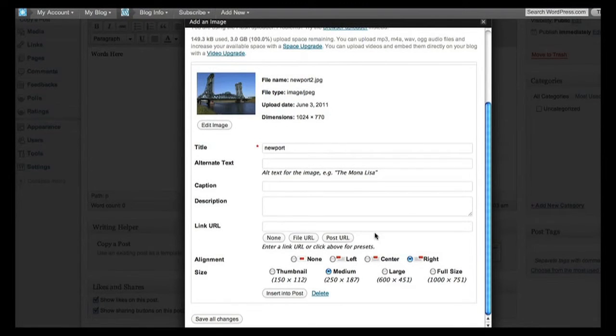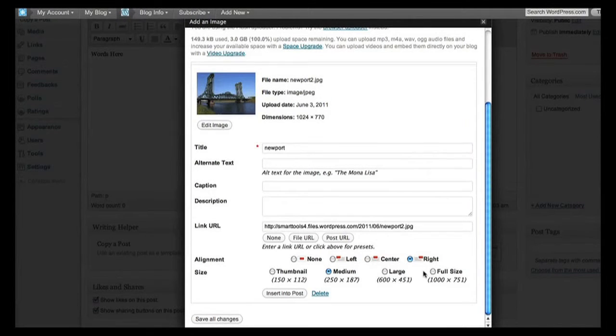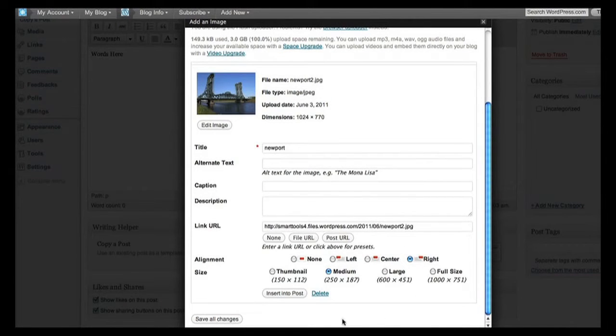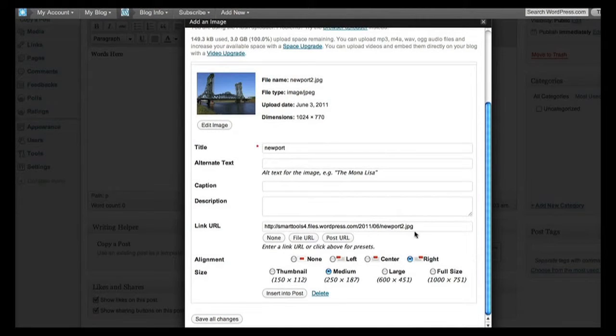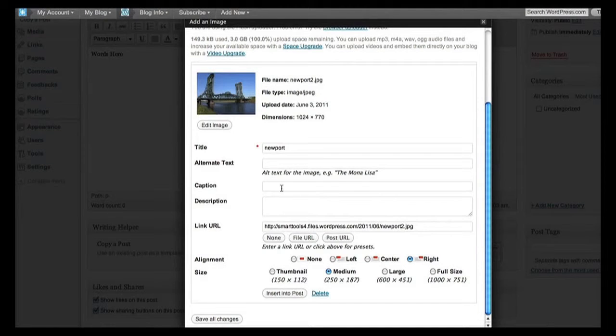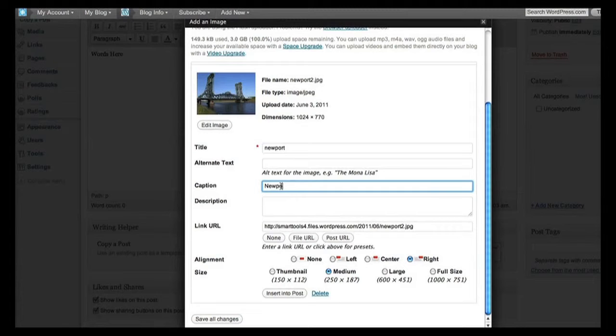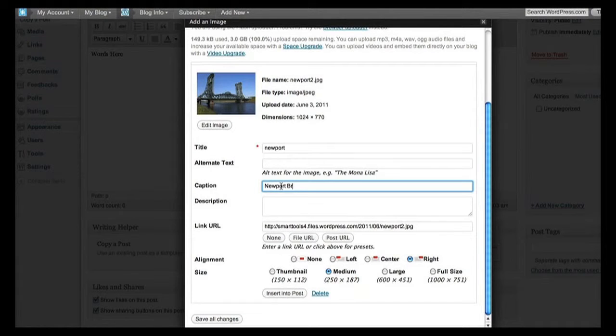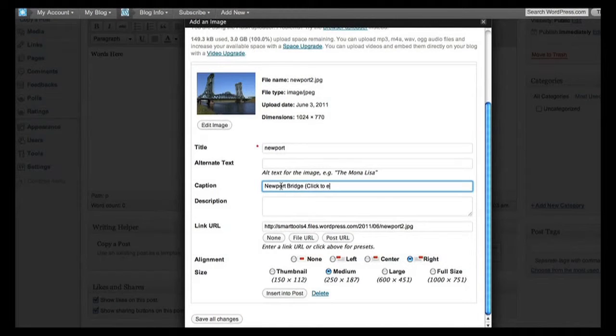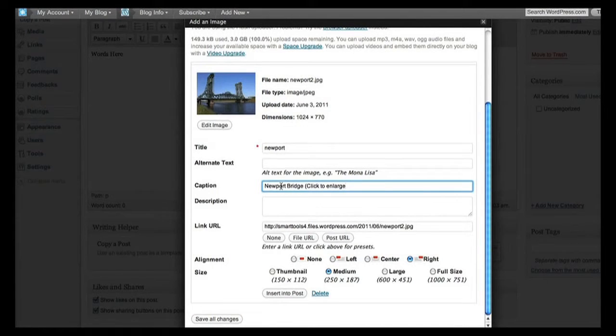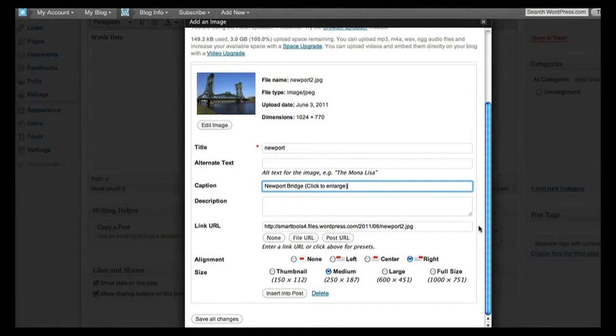And another neat little trick we can do is over here it says link URL. If we click on file URL, that is the location of the thousand wide image, which means clicking on the medium size will show the viewer the large size. So let's make sure they know to click on it by giving it a caption: click to enlarge.